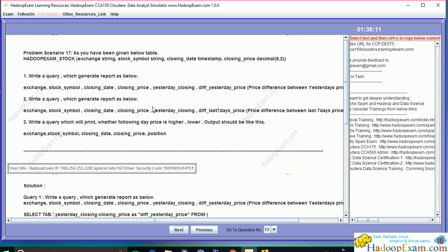This problem asks us to use our existing table created in a previous problem statement — HadoopExam_stock — which has columns: closing price, closing date, stock symbol, and exchange. You have to write three different queries that generate reports, and these reports can be saved as another table or as a file on the file system.